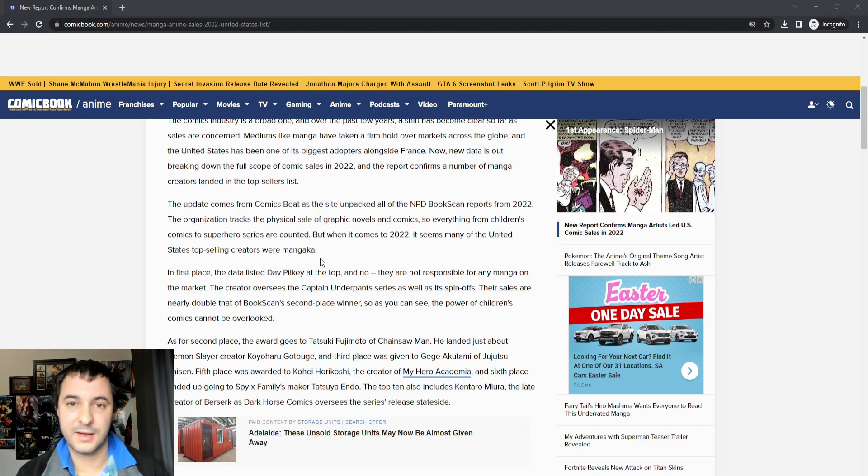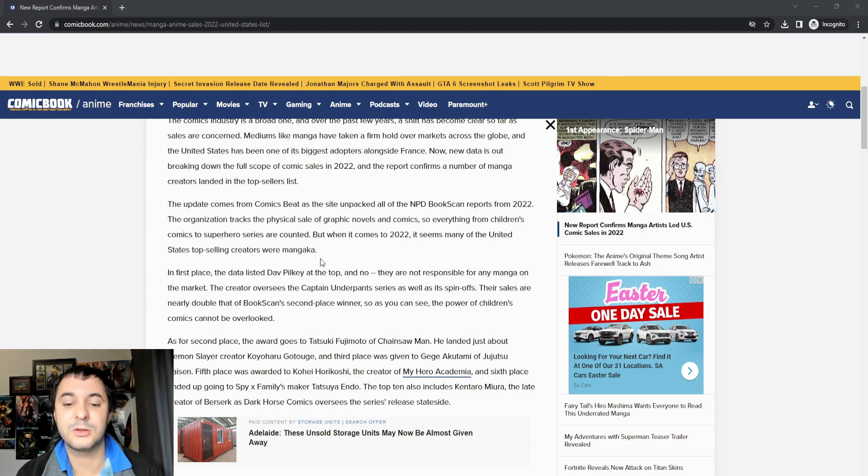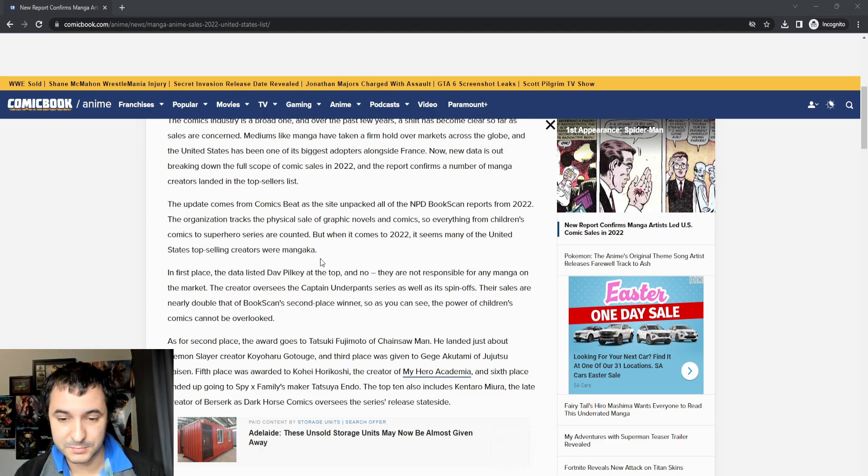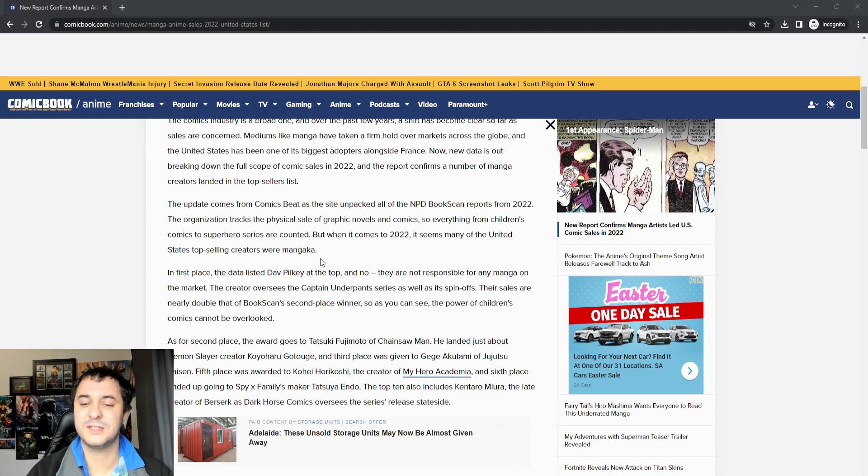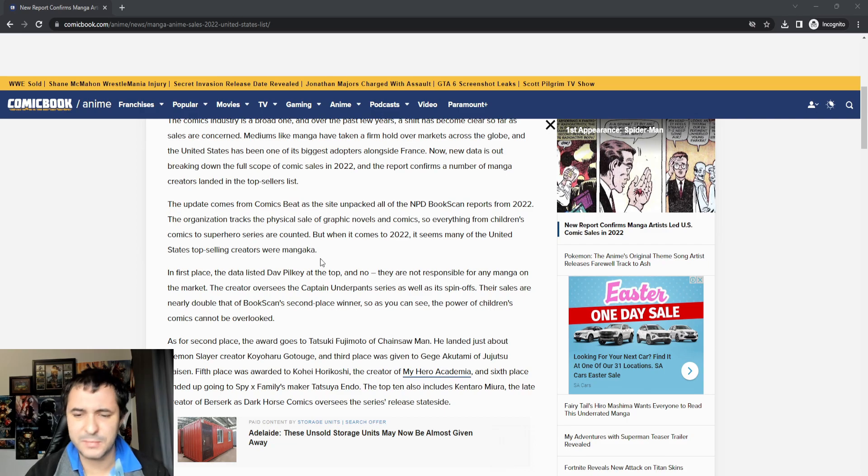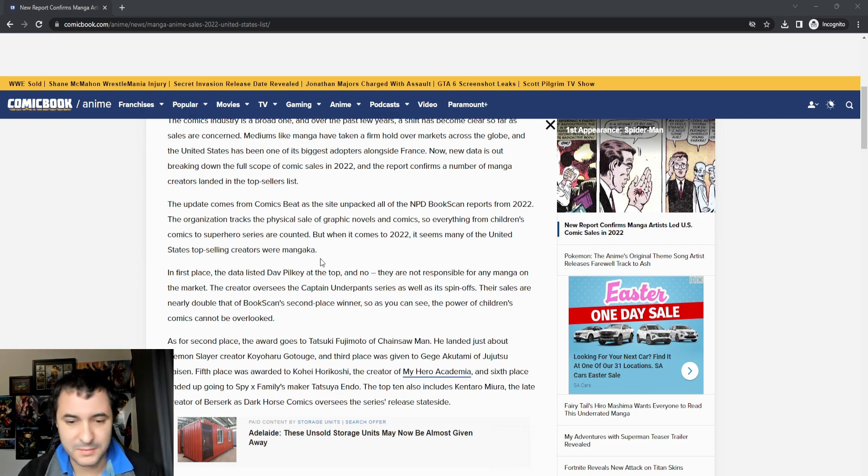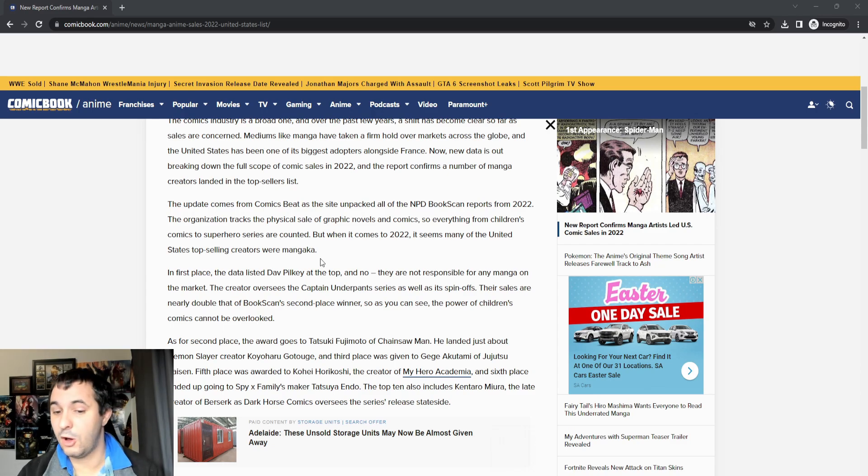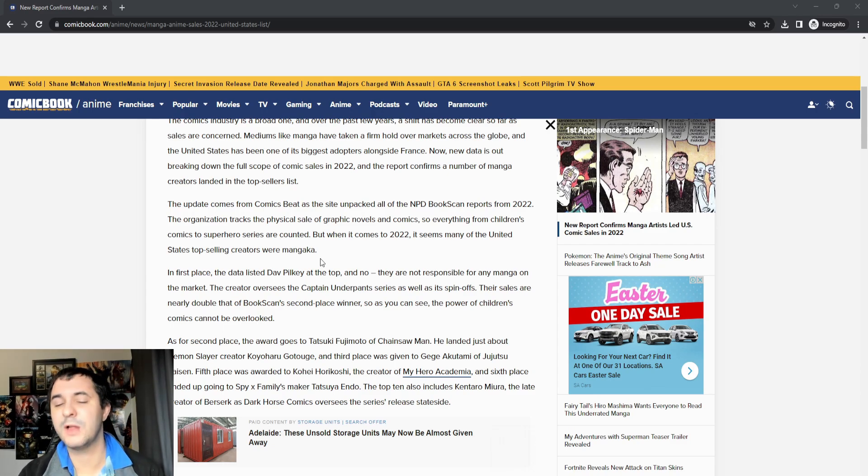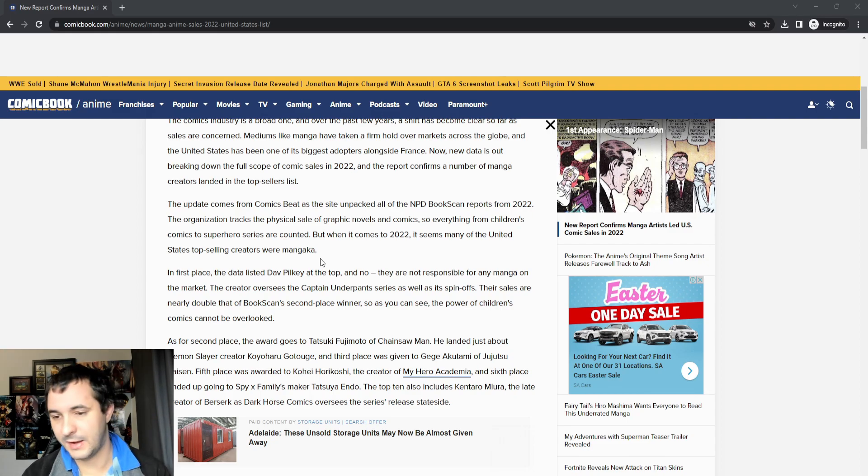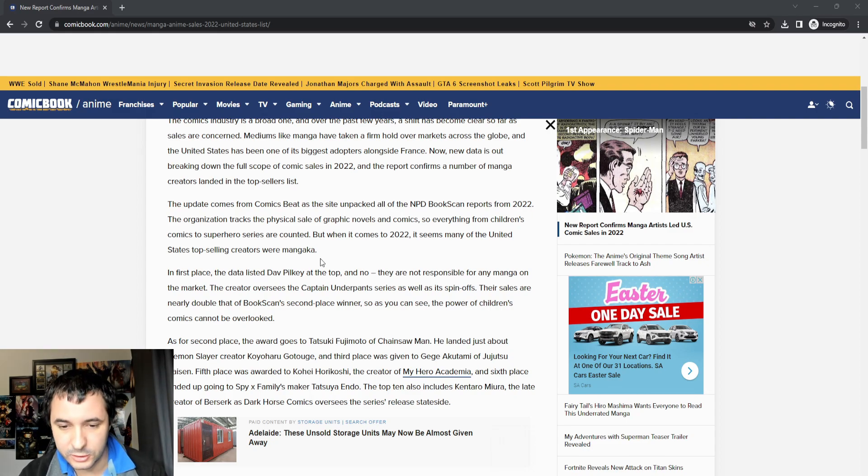It must be stated though that in first place is listed as Dave Pilkey, and they are not responsible for any of the manga on the market. This creator oversees Captain Underpants series as well as all of its spinoffs. So basically, dominating the child market. They were number one in the US.